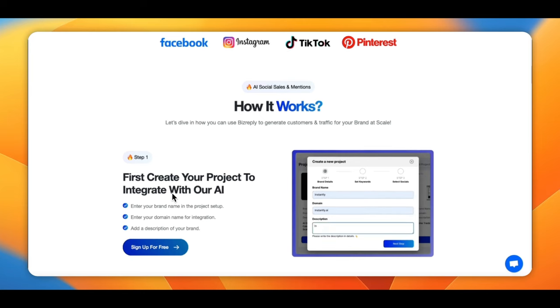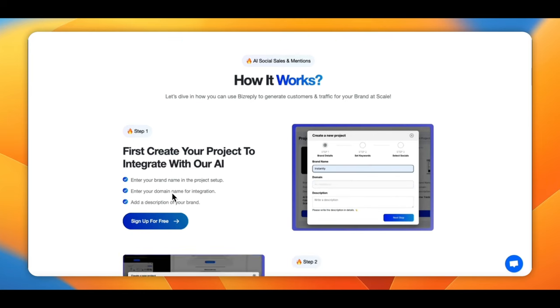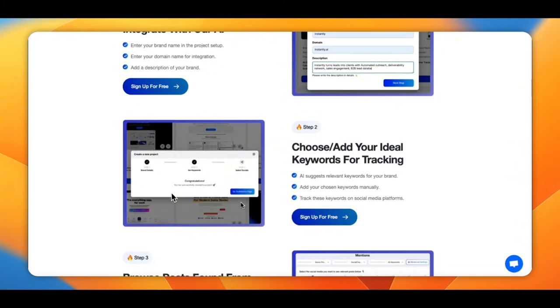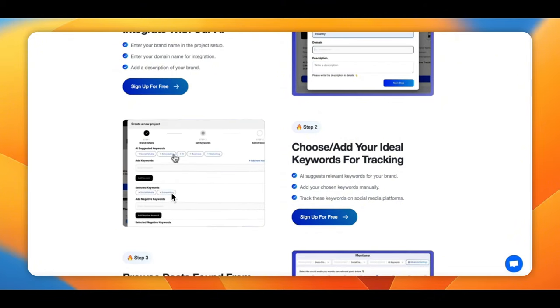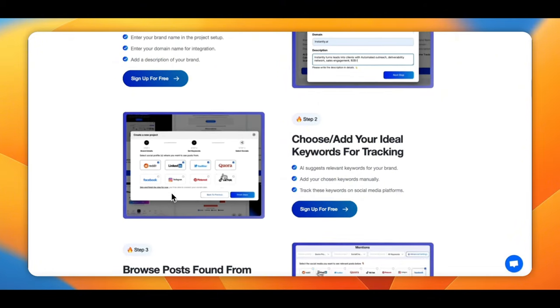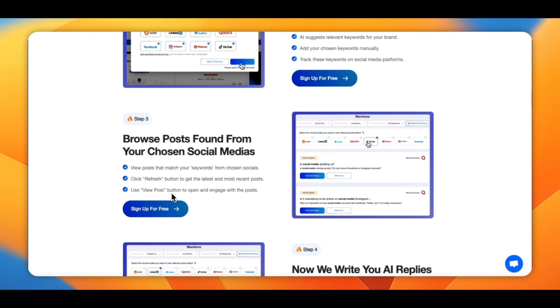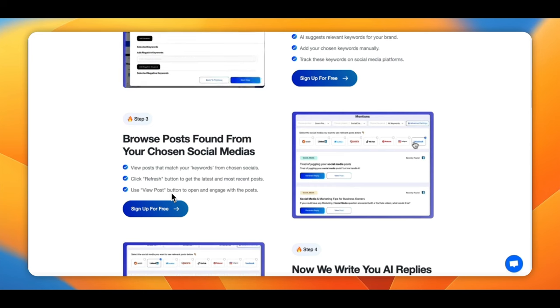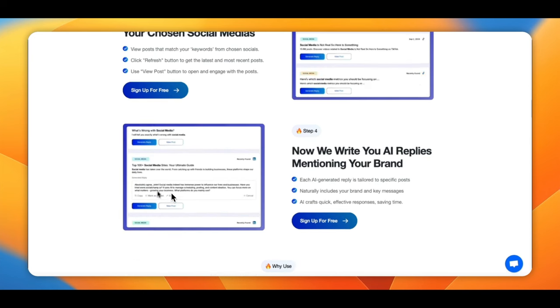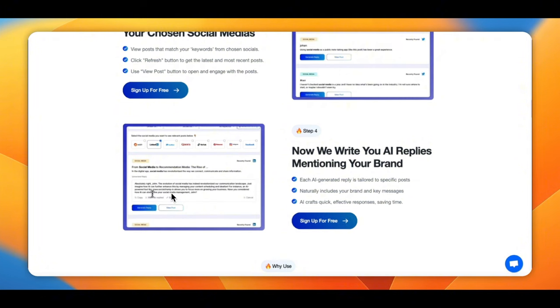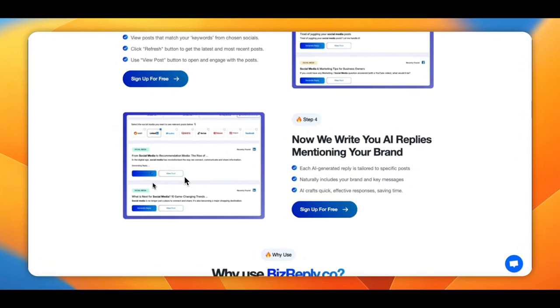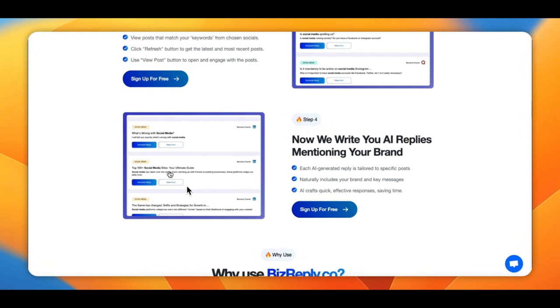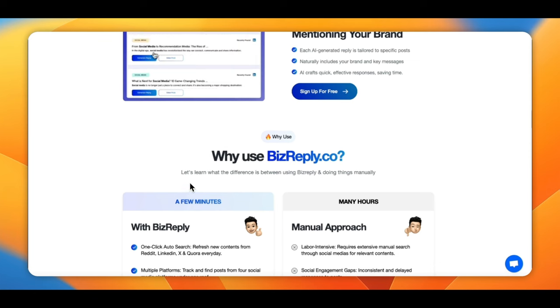And how it works, basically, is you just create a project, and then you put your information in there. Then you go next and you choose the keywords that you're going to be tracking in the particular plan. And then here's where you choose your platforms that you want to check out. And then you write your AI mentioning replies. You can write AI replies mentioning your brand. That's sweet.